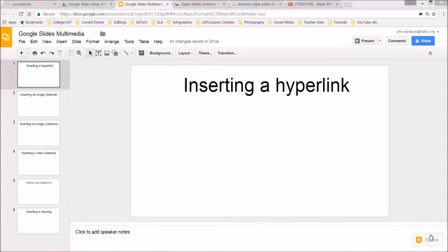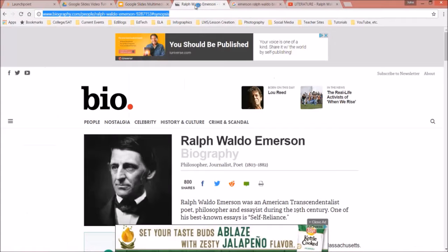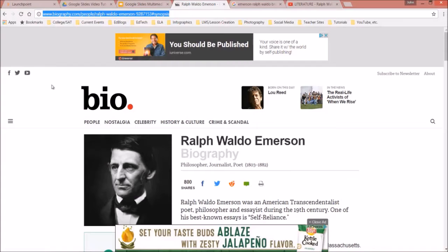You've probably seen a slideshow where somebody has dropped in the entire website address and it just takes up the entire slide or looks unattractive and is not very user friendly. Let's go to a website and practice the right way. I would highlight this website address.